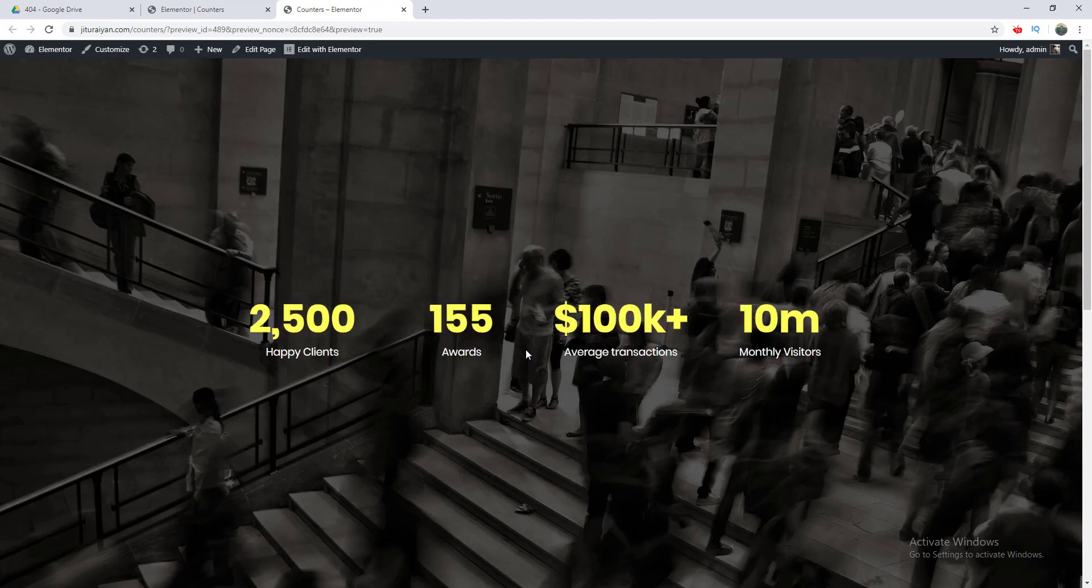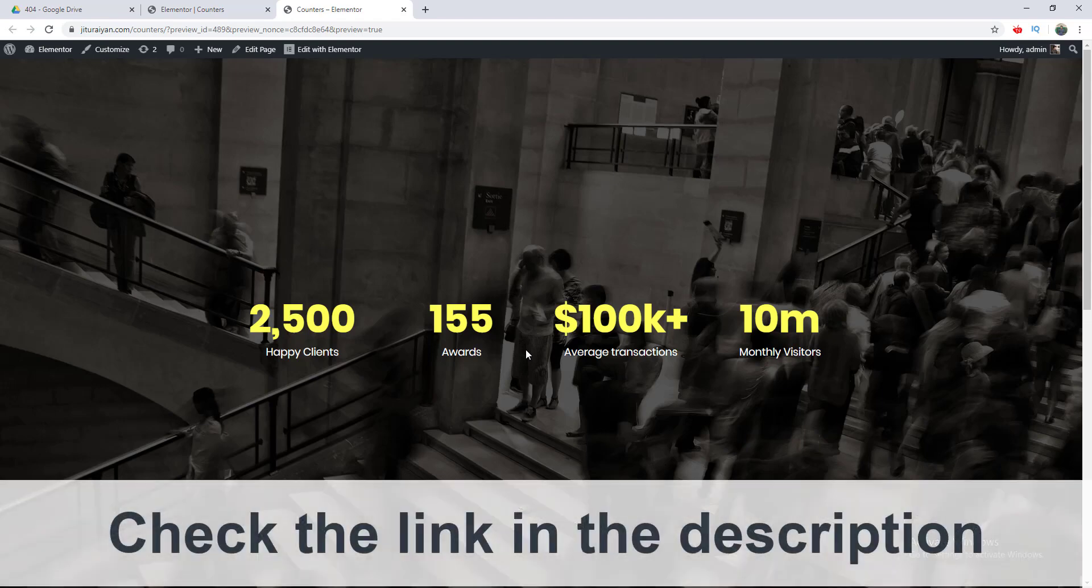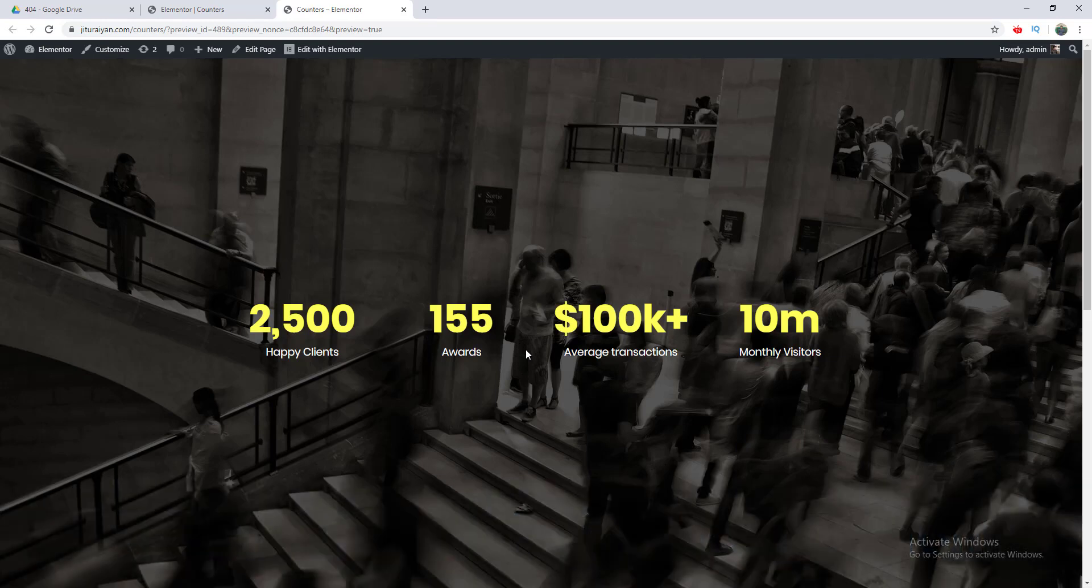So that's how you can create an awesome counting effect with this counter widget. If you want to get the Elementor plugin, you can check the link in my description. You can get it from here and make different kinds of awesome stuff with this. Thank you so much for watching this tutorial. I'll see you later.